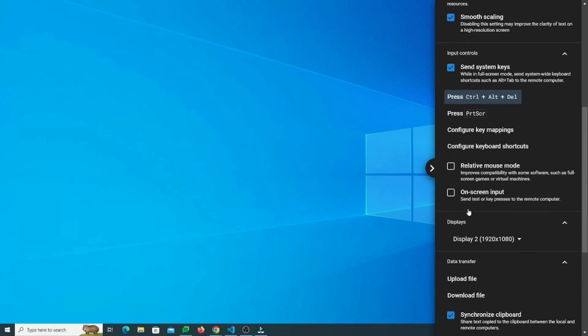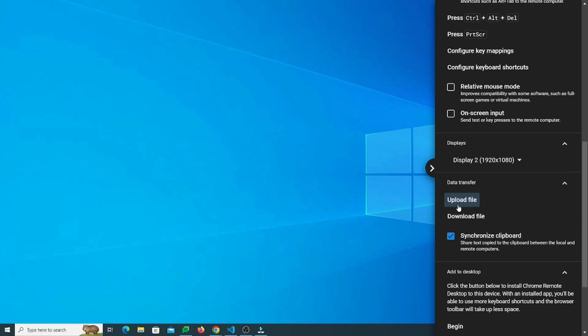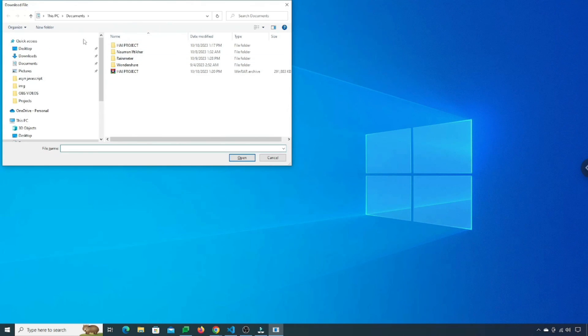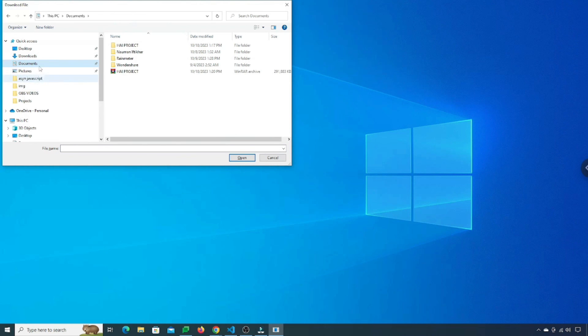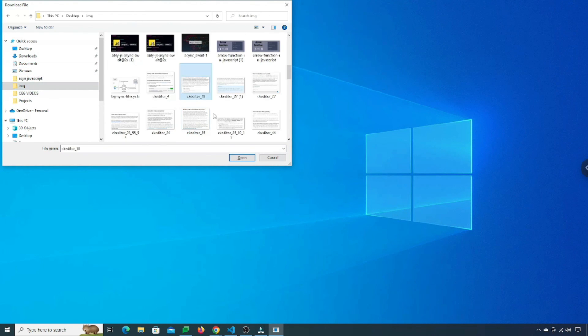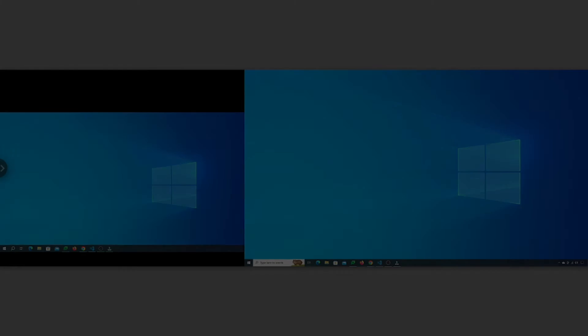There is an option like you can just download the file from that device or you can upload it from here as well. Just click on download some file. So it says which file you have to download. Suppose I need an image from here, this image. I can just simply open it and download start it.